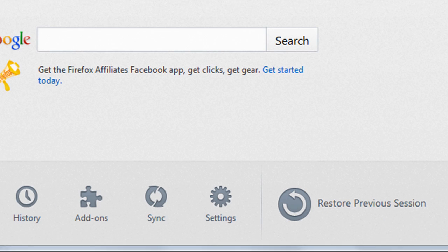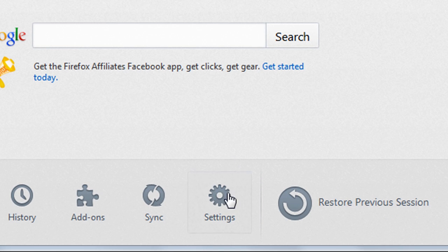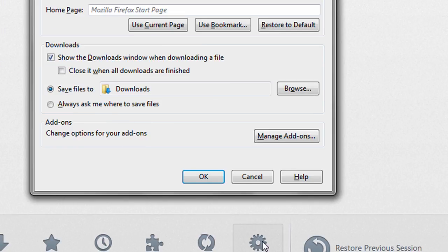Privacy and security settings amongst others can be accessed and managed in more detail under Firefox settings in the main menu.